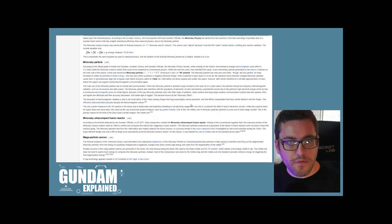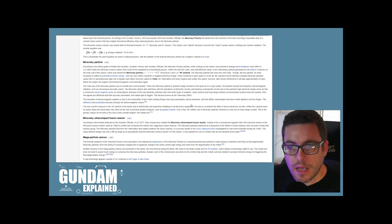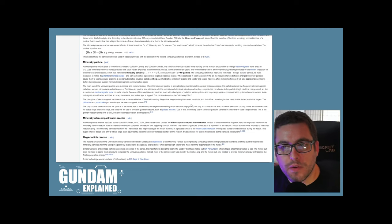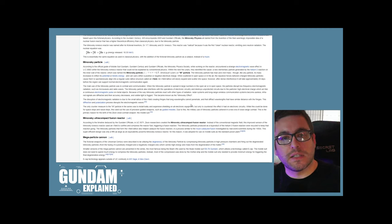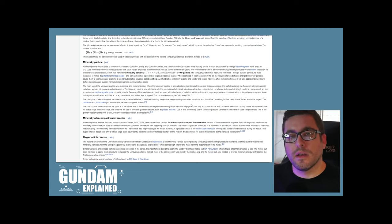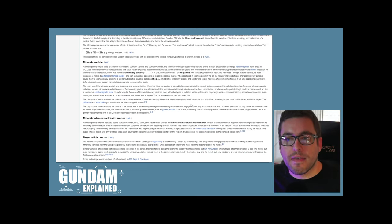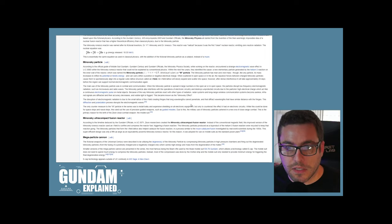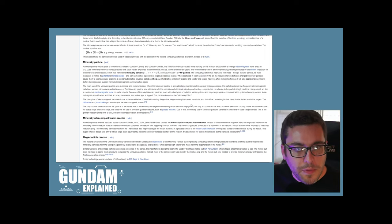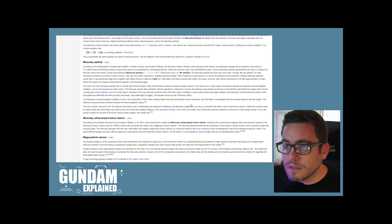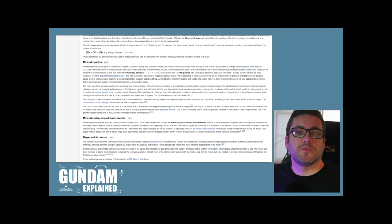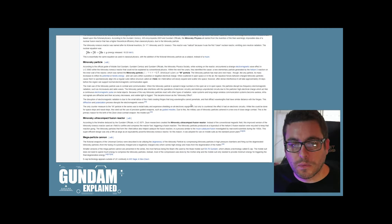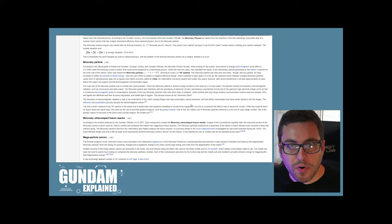According to the official guide of Mobile Suit Gundam, the Minovsky physics society while working on the reactor encountered a strange electromagnetic wave effect in UC 0065. We know that UC 0079 is when the beginning of that main Gundam war took place where by that point, I think they were really able to leverage the Minovsky physics in the particle. The helium-3 was used for this.